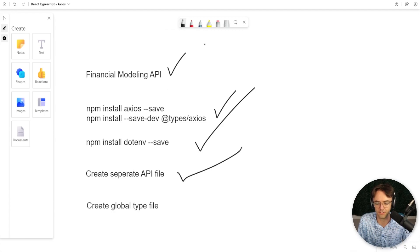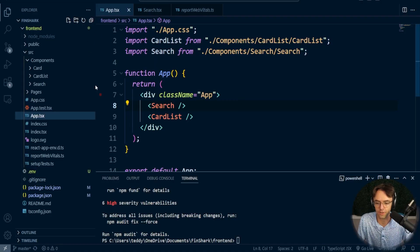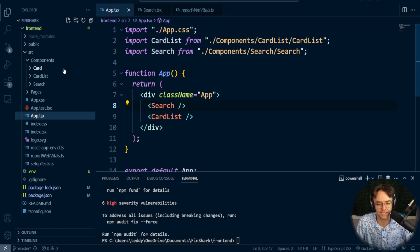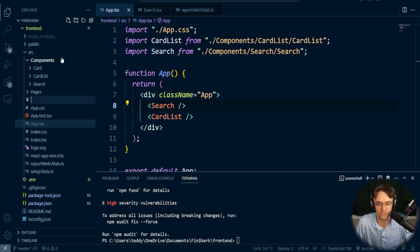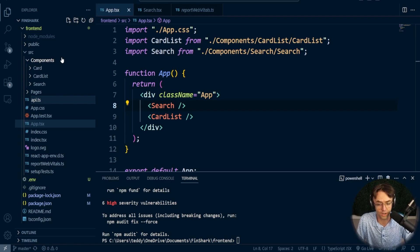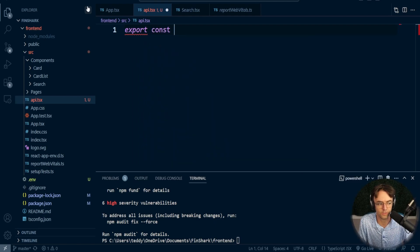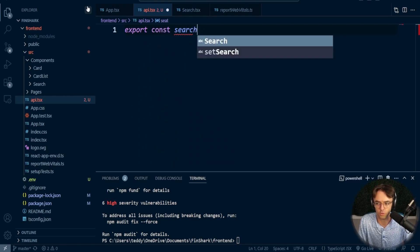The next thing we're going to do is create a separate API file for our API requests. You could do the request directly in the component, but I think it makes things easier to understand if you put the API call in a separate folder. I'm going to call this `api.tsx` — lowercase. I highly recommend using `.tsx` rather than just `.ts` because it seems to work a little bit better.